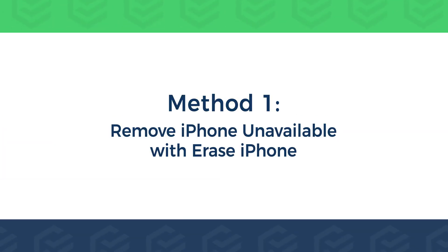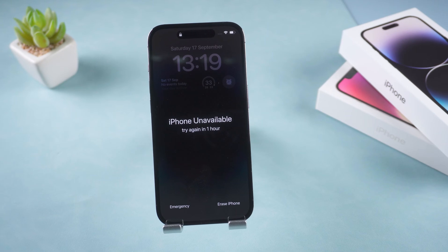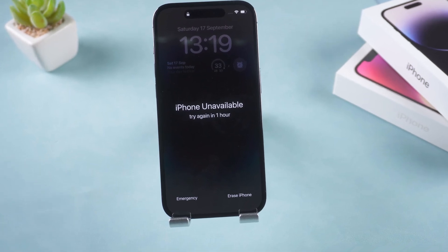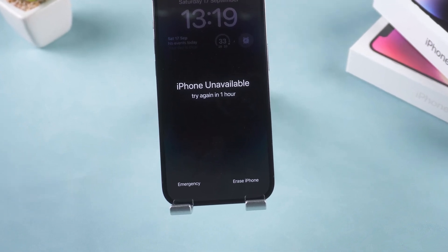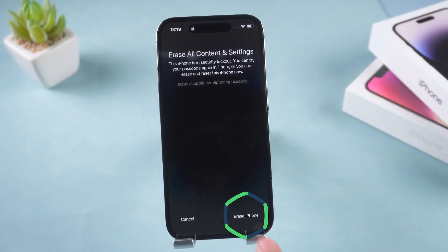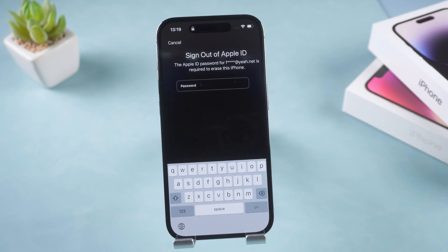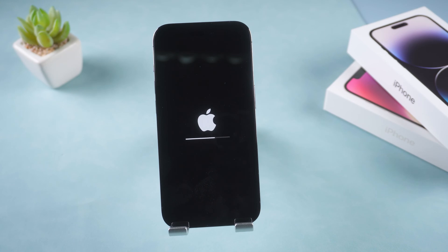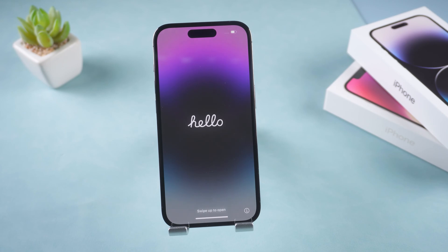Method 1 – Remove iPhone unavailable with Erase iPhone. In the device display, when iPhone isn't available, the Erase iPhone option will appear. Tap Erase iPhone. Type in your Apple ID password. Wait for the removal to complete, then set up your iPhone.